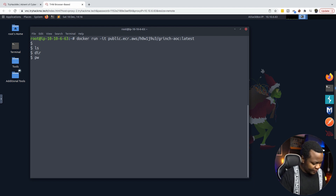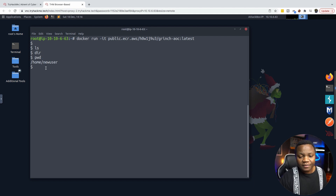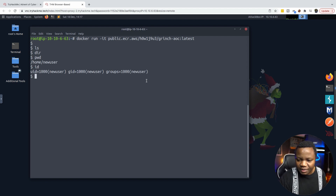Running PWD, we see our current directory. We're in as 'new user', which is okay. Checking what permissions we have — I'm just new user, I'm not part of any special groups.